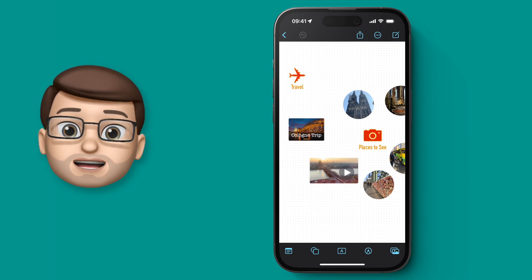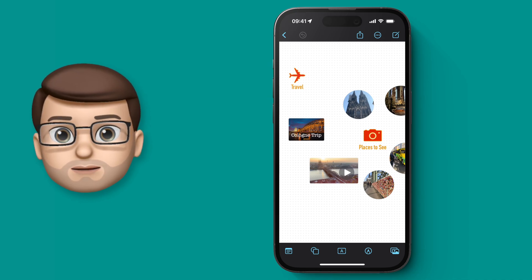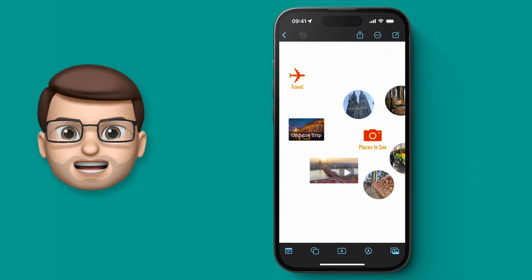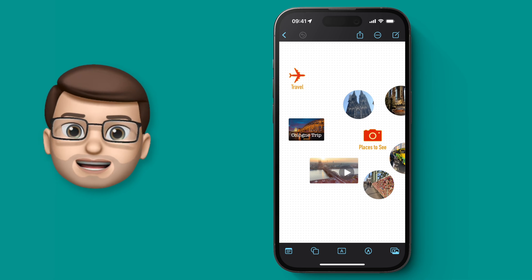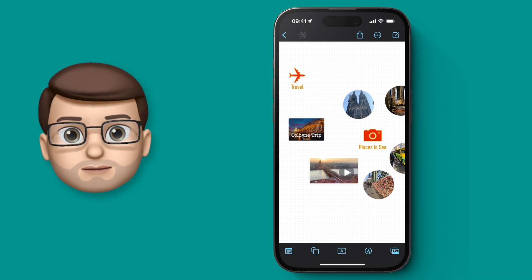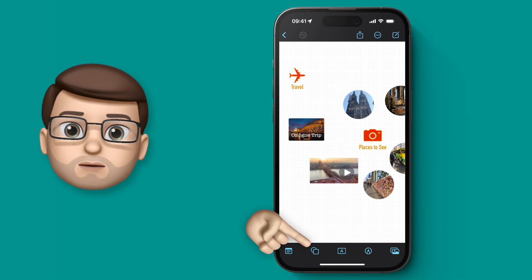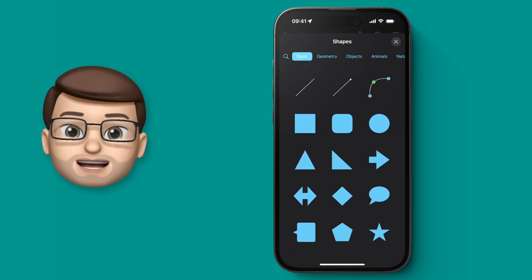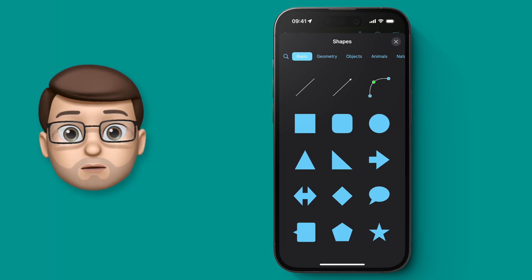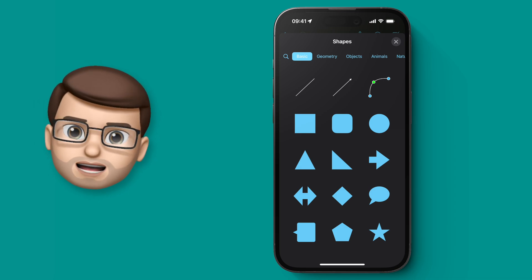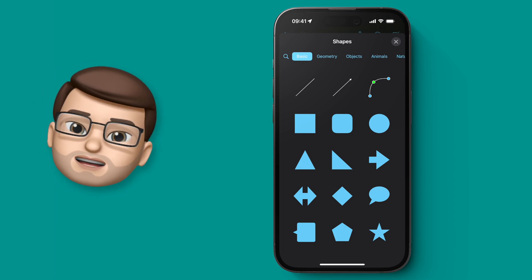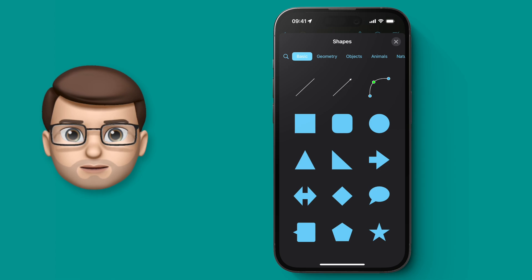Our freeform board is starting to take shape now, but what I want to do is start grouping things together by using connecting lines. If I tap onto my shapes button at the bottom, there are actually three different options that I can use for this purpose: there's a straight line, there's an arrow, and there's a curved line.